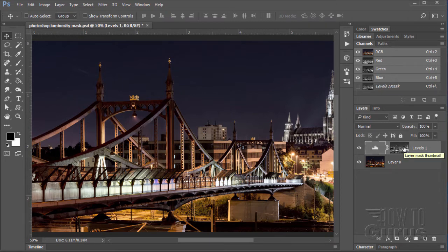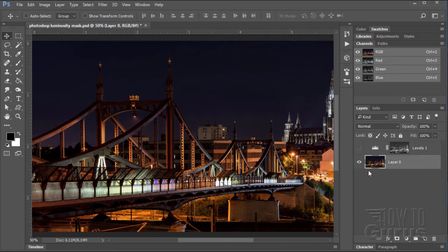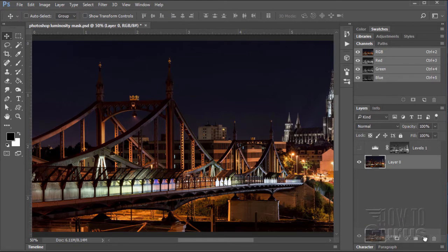Now the other way is a little bit more interesting. And it opens up a lot of other possibilities as well. So I'm going to take my original layer here. Let's make a copy of this layer. Bring it down to our new layer button. Here's the copy.